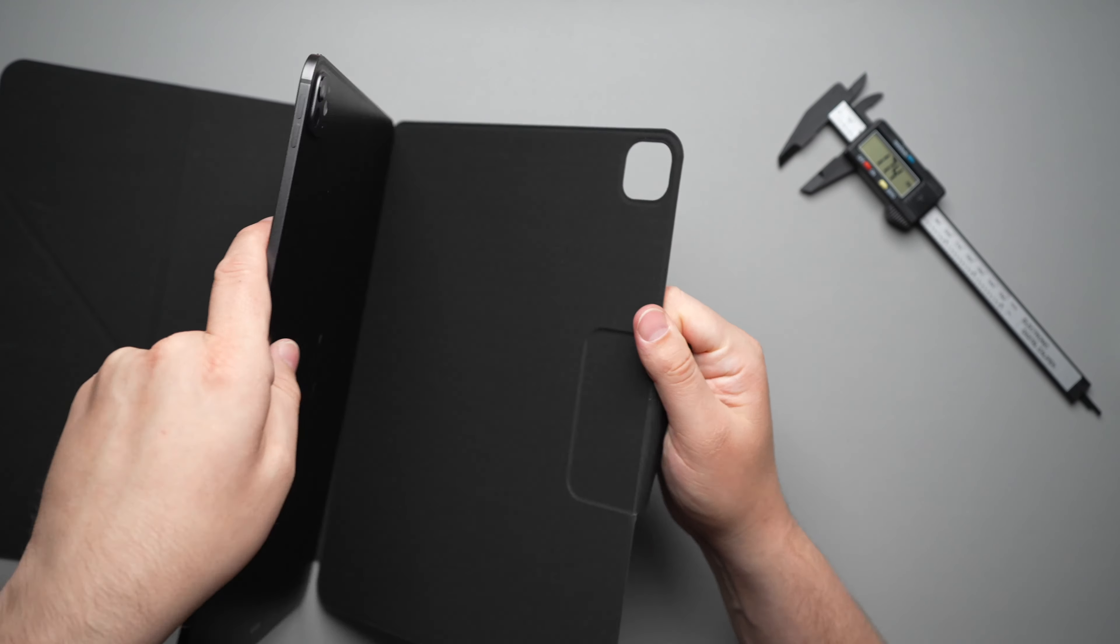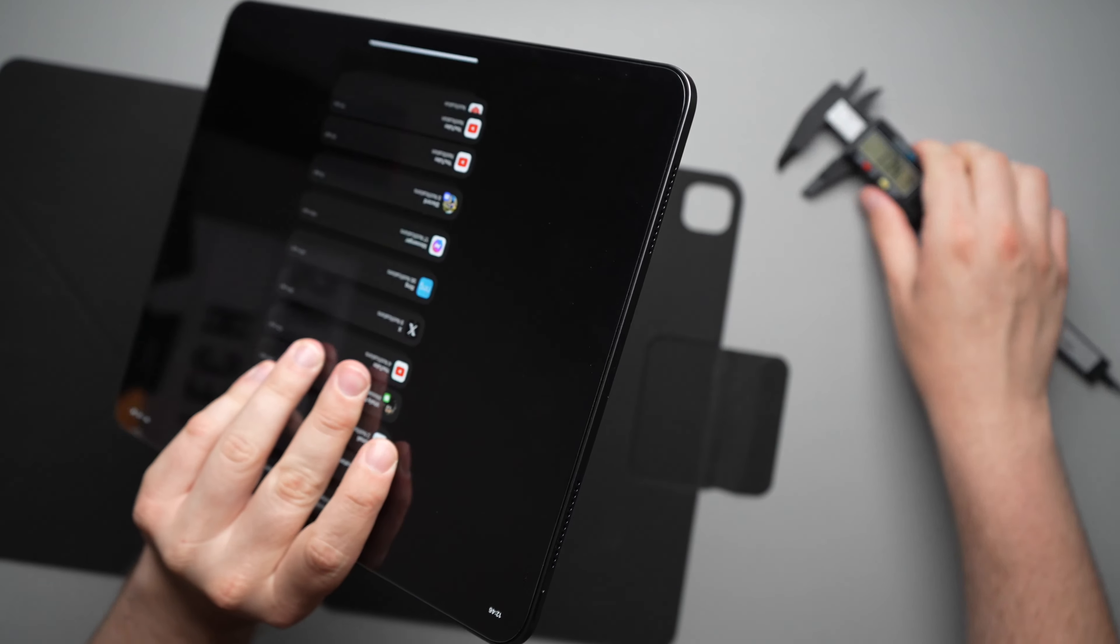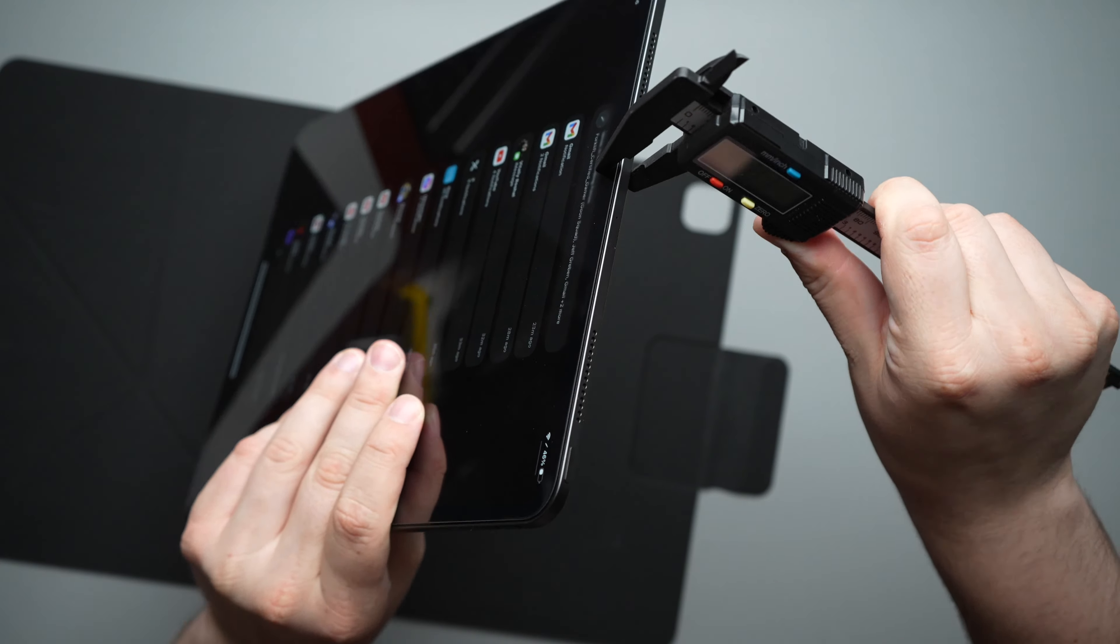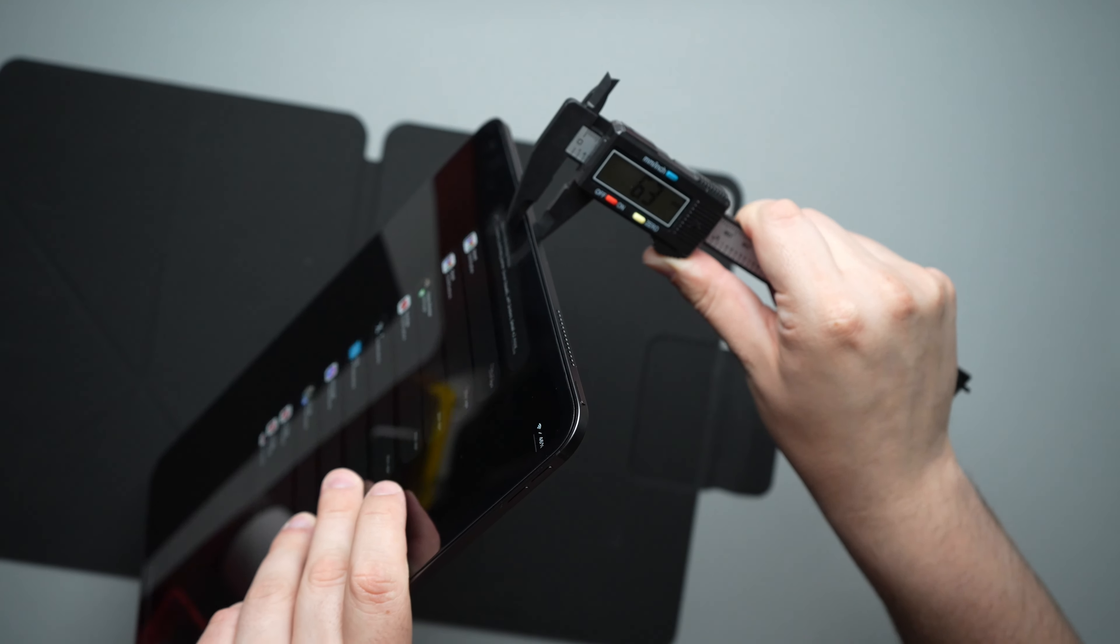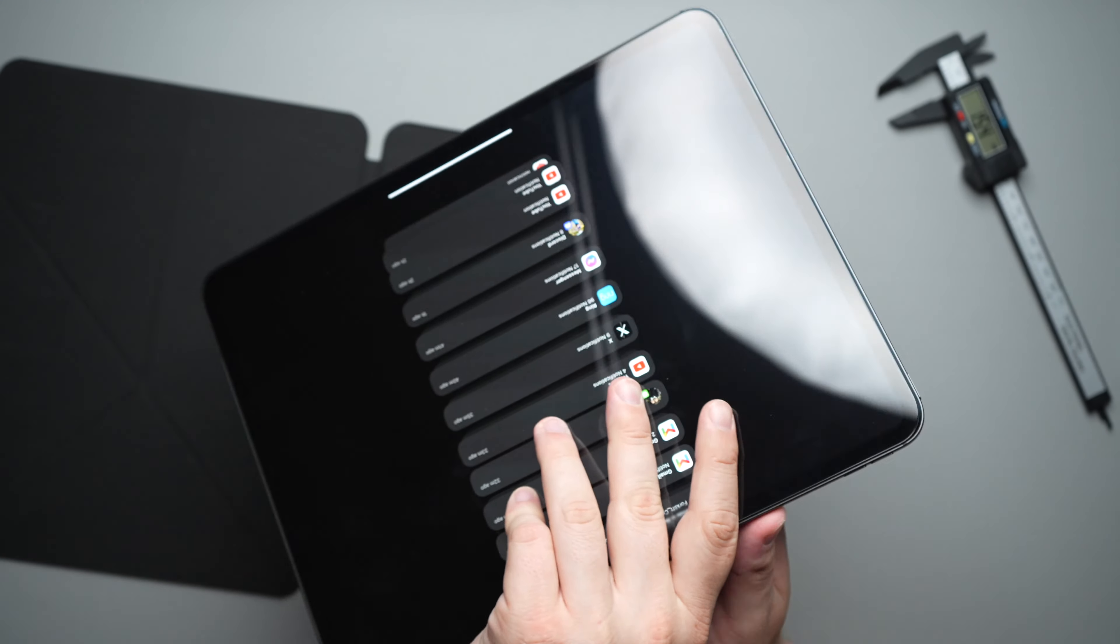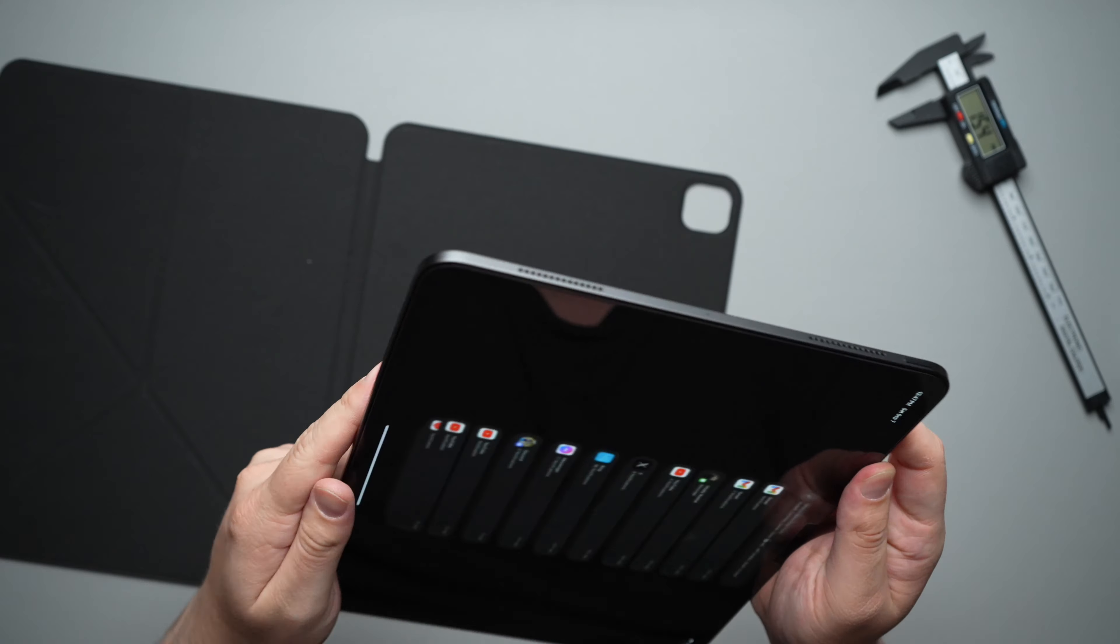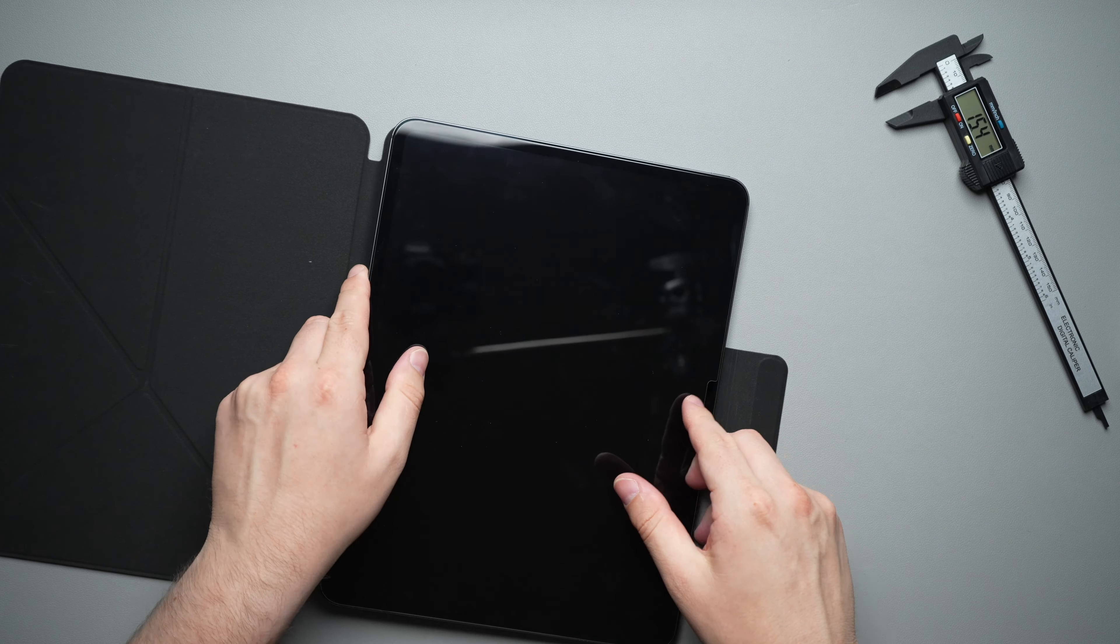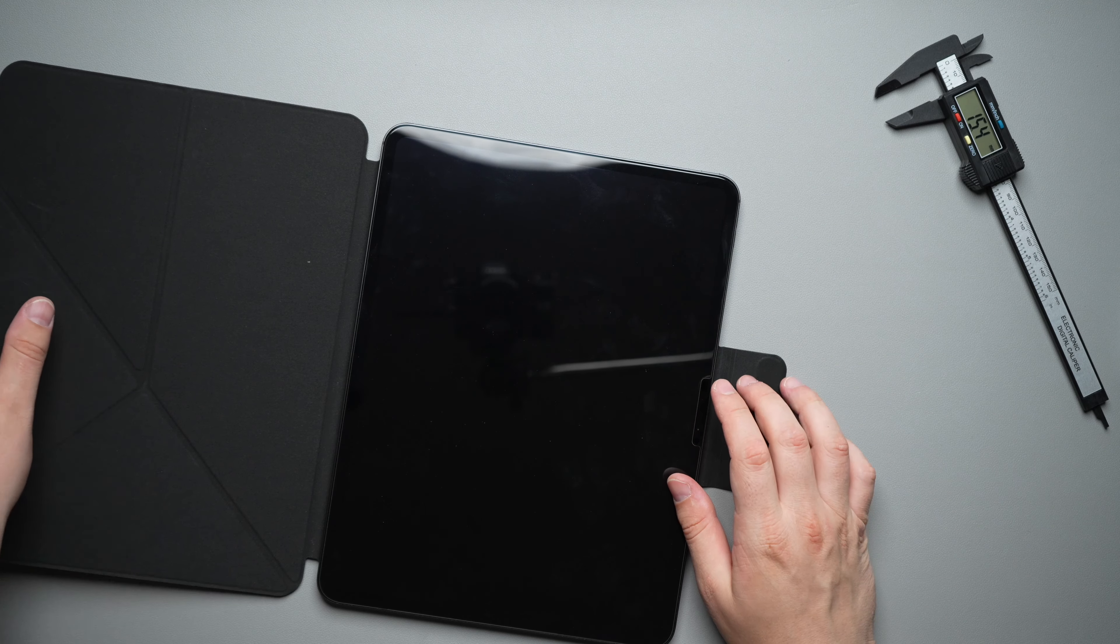And then just the iPad itself. Let's go ahead and measure that real quick. The iPad by itself, you're looking at 6.3. So it's not too much thicker for all of the different options that you are getting with this.